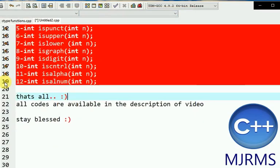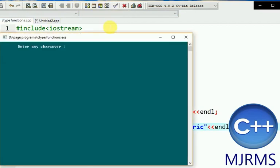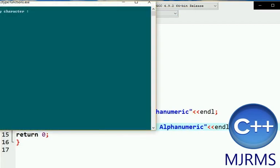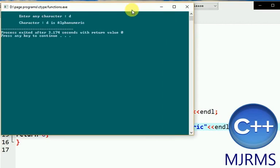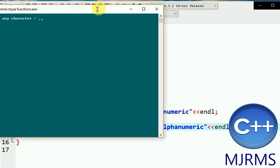The next function is isalnum. This function checks if the entered character is an alphabet or a decimal number or not. So that's all the functions covered.